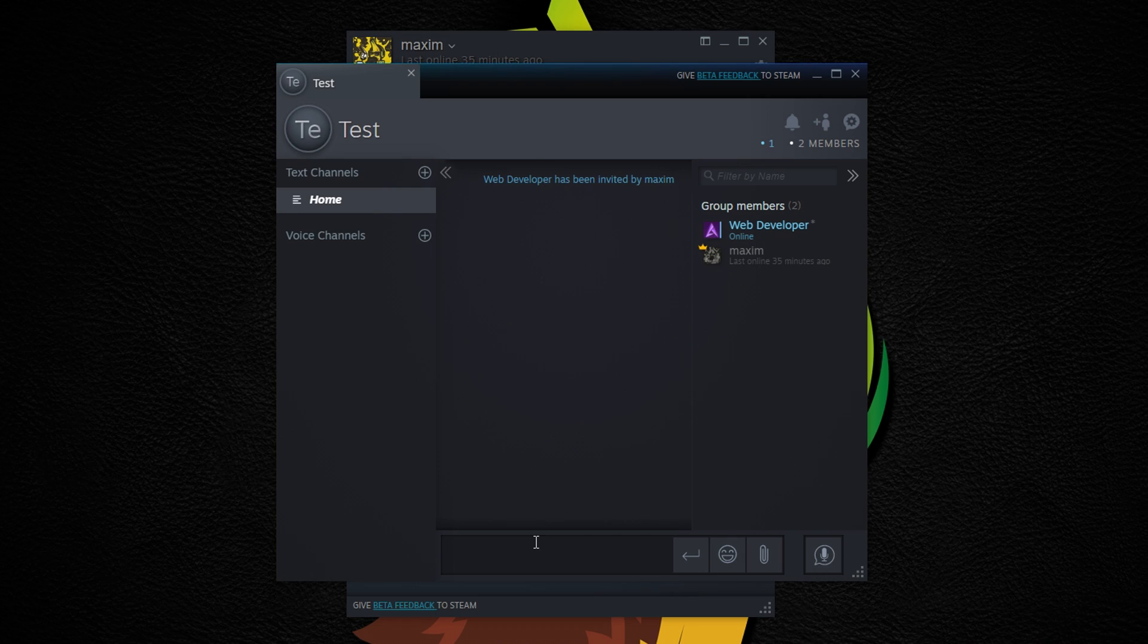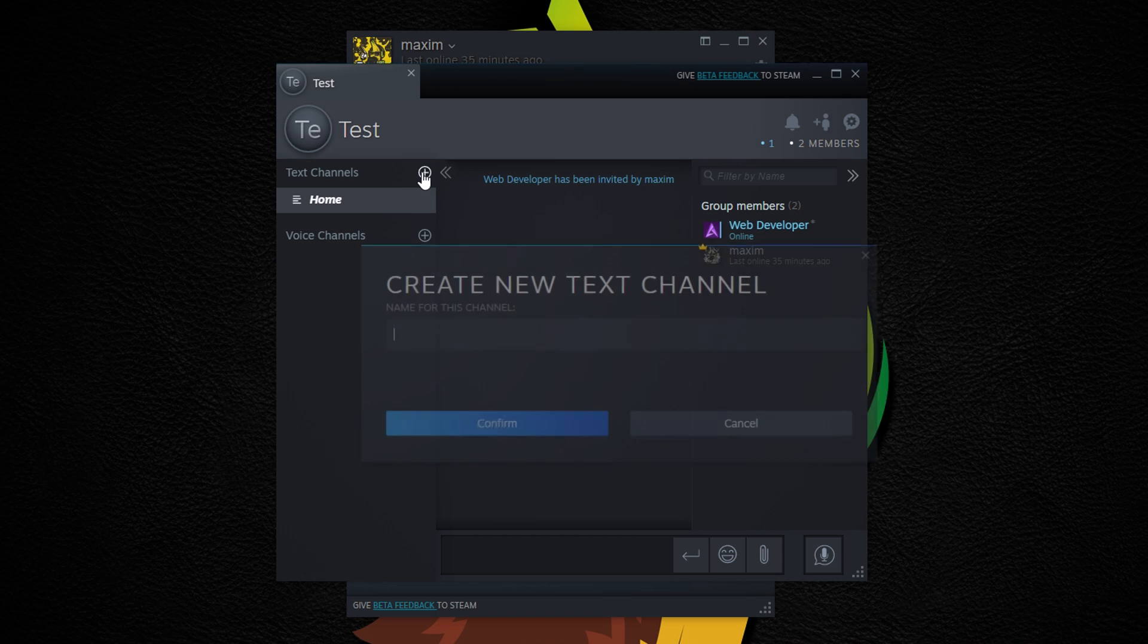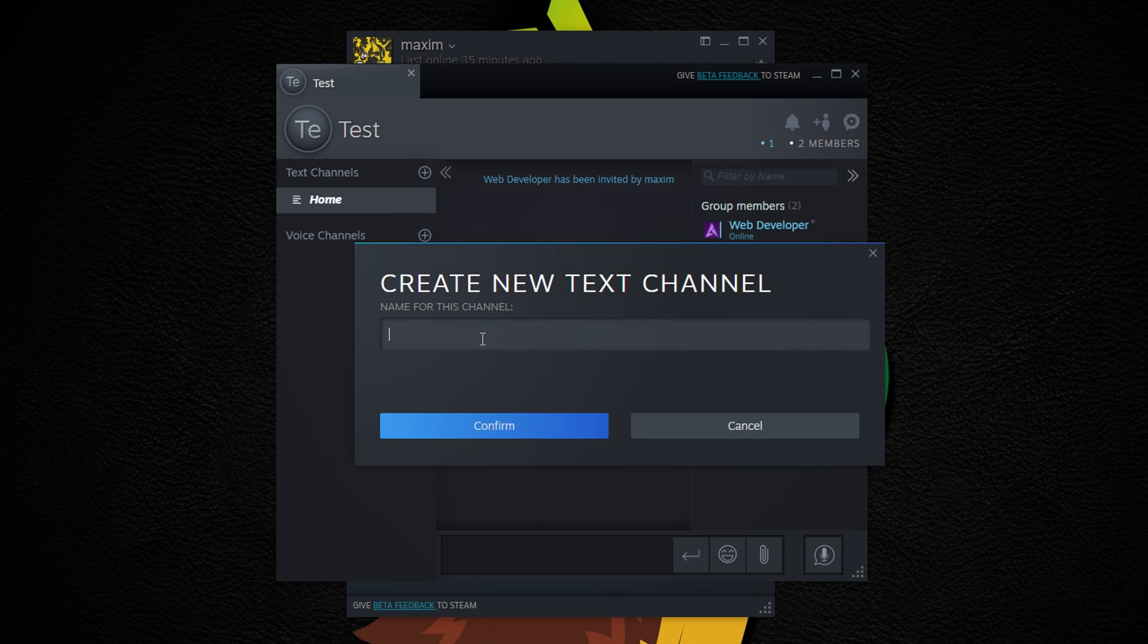So it's easy to create a group chat. All you do is invite someone, give it a name and you're good to go. Now this left section reminds me of Discord and it works pretty much the same way. You can add multiple text channels and also voice channels.